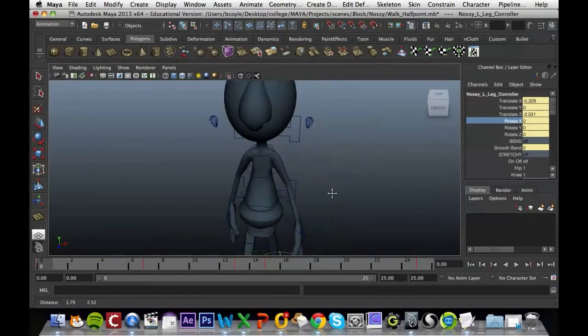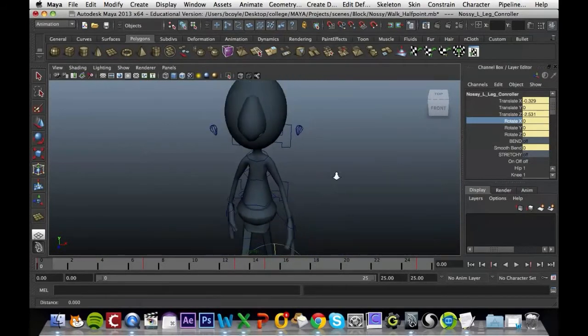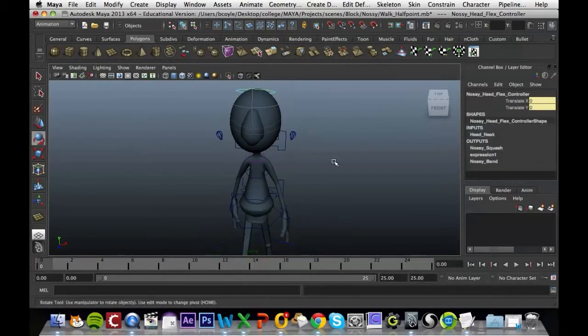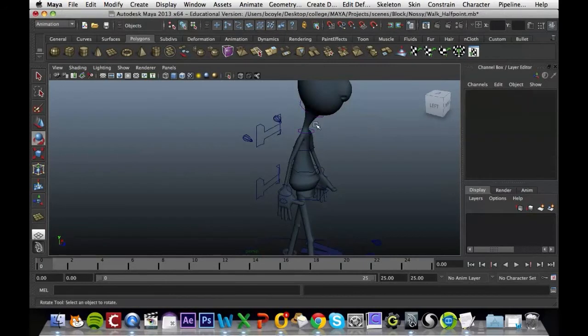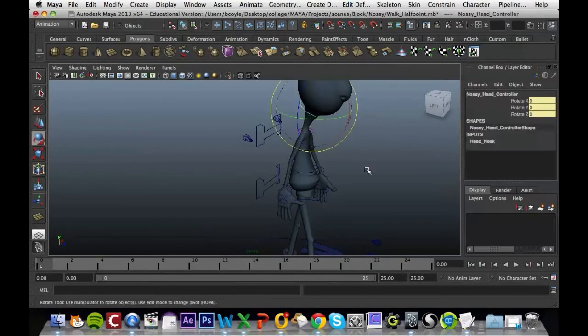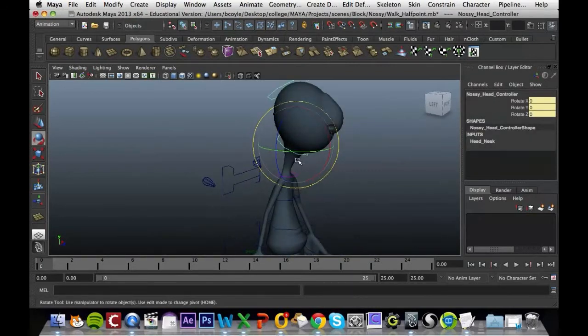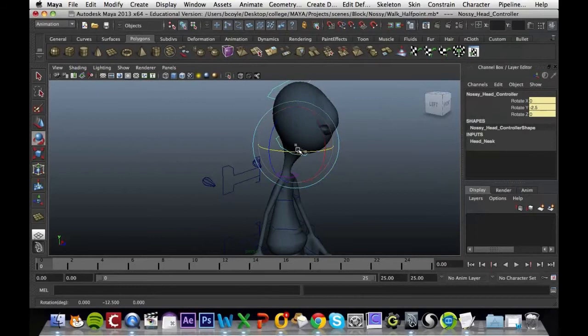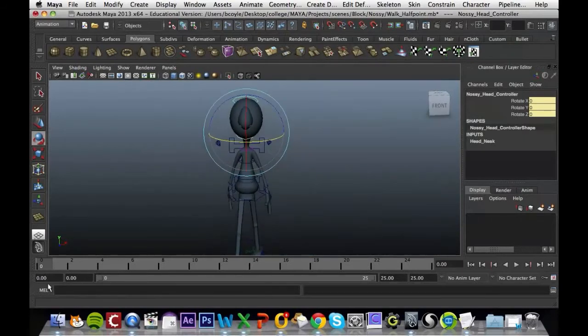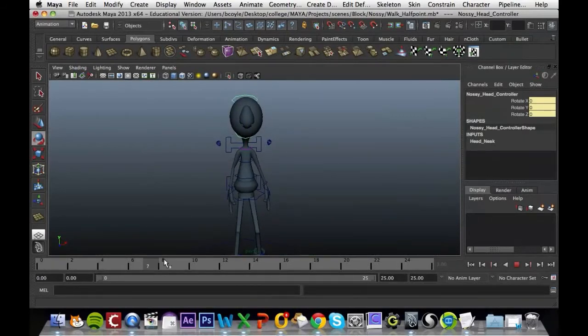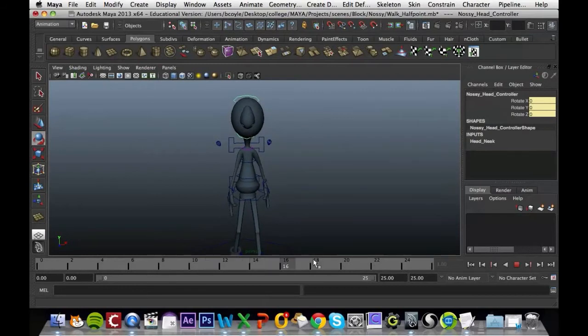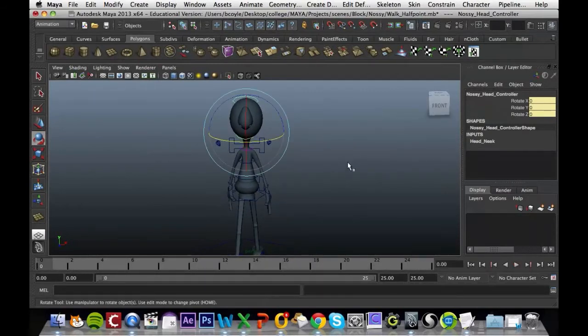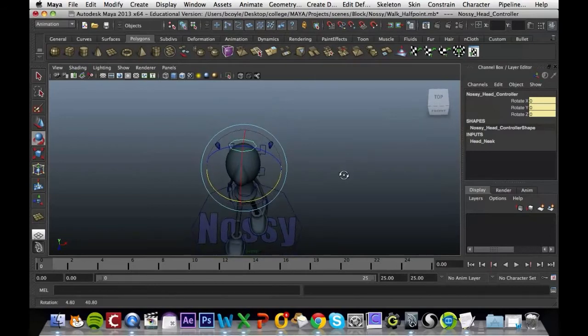Next thing we're going to do is fix this guy's head. Just below his neck is the area where you can rotate his head. You'll notice when his hips are swiveling, his head is moving left or right.